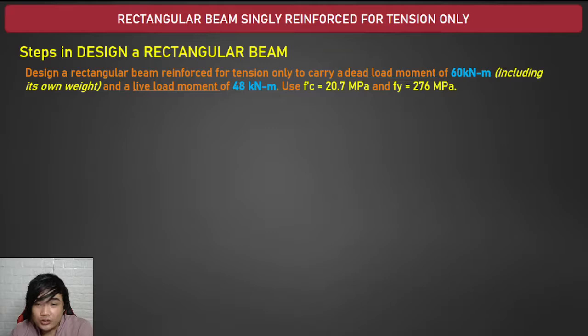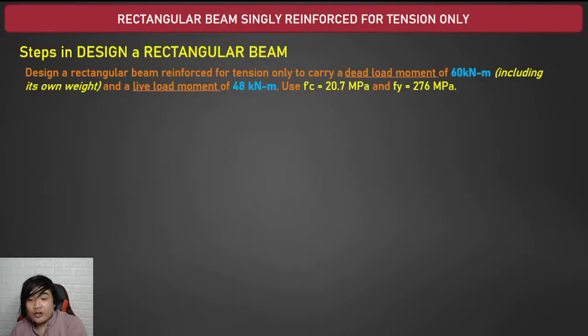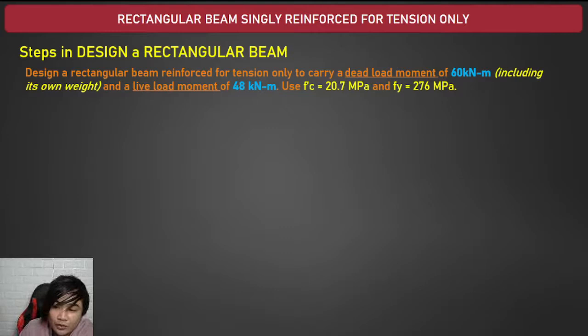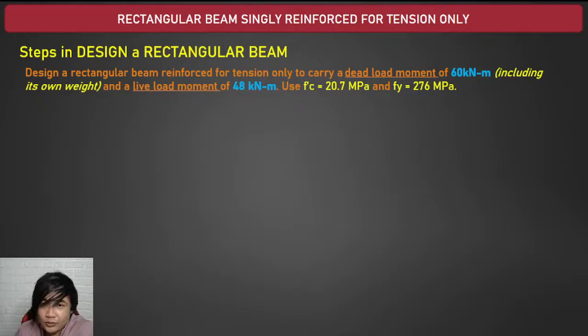This video is a continuation of our lecture on singly reinforced beams. We have an example: design a rectangular beam reinforced for tension only to carry a dead load moment of 60 kilonewton-meters including its own weight, and a live load moment of 48 kilonewton-meters. Use f'c equal to 20.7 MPa and fy equal to 276 MPa.